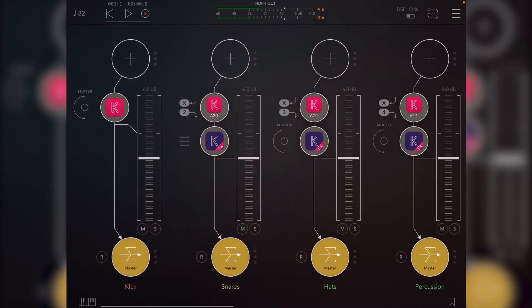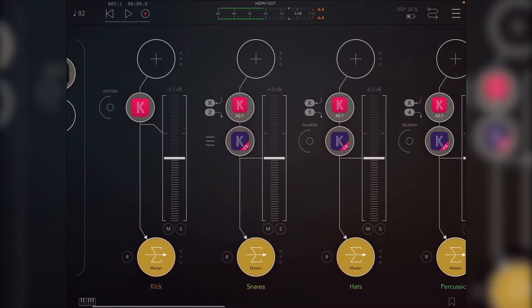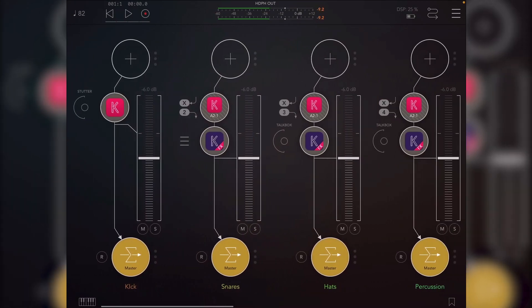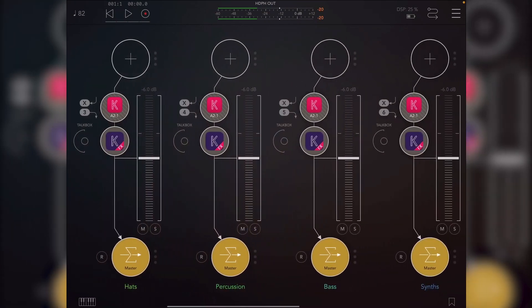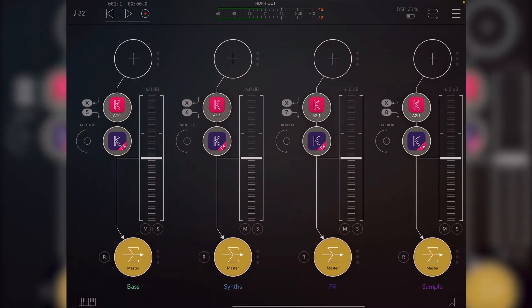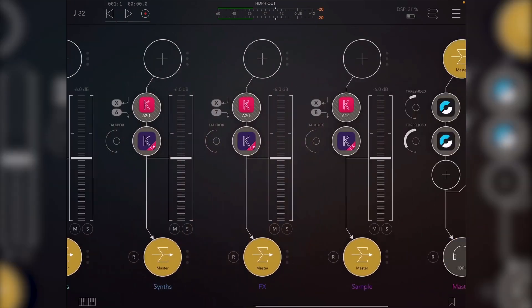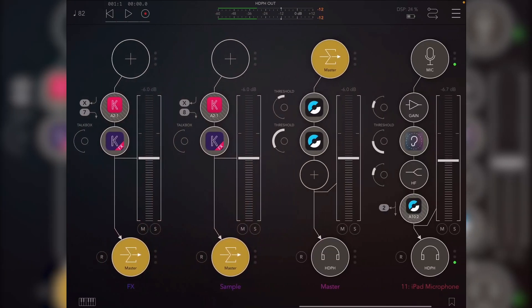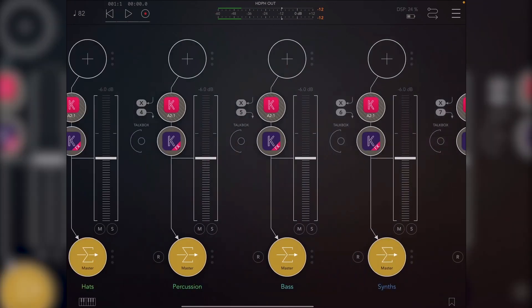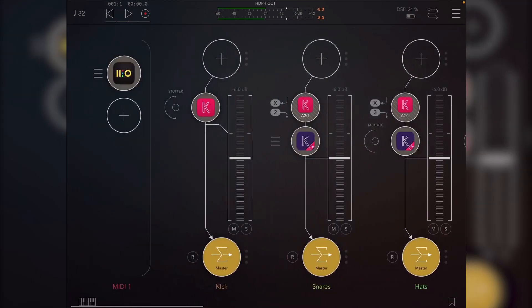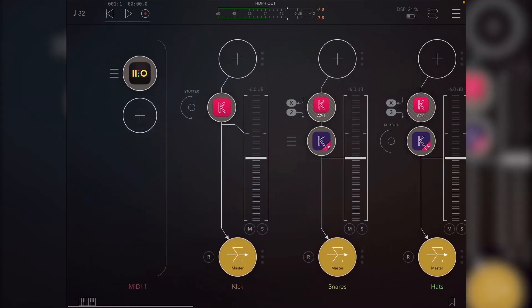So I came up with this system of breaking it down into kick, snare, hats, percussion, bass, synths, effects, and sample, which I mostly stick to.